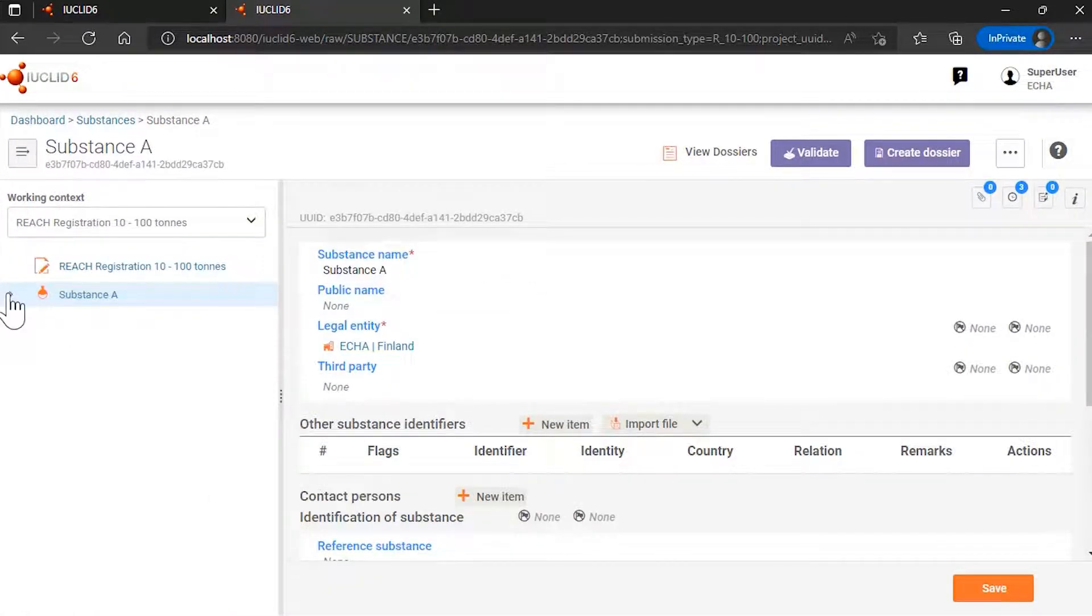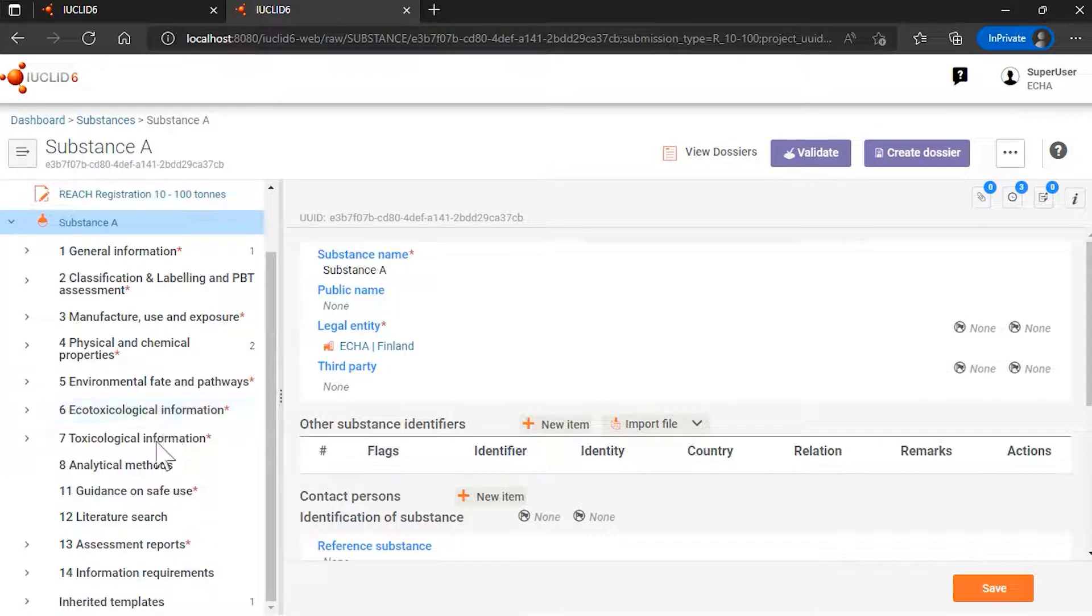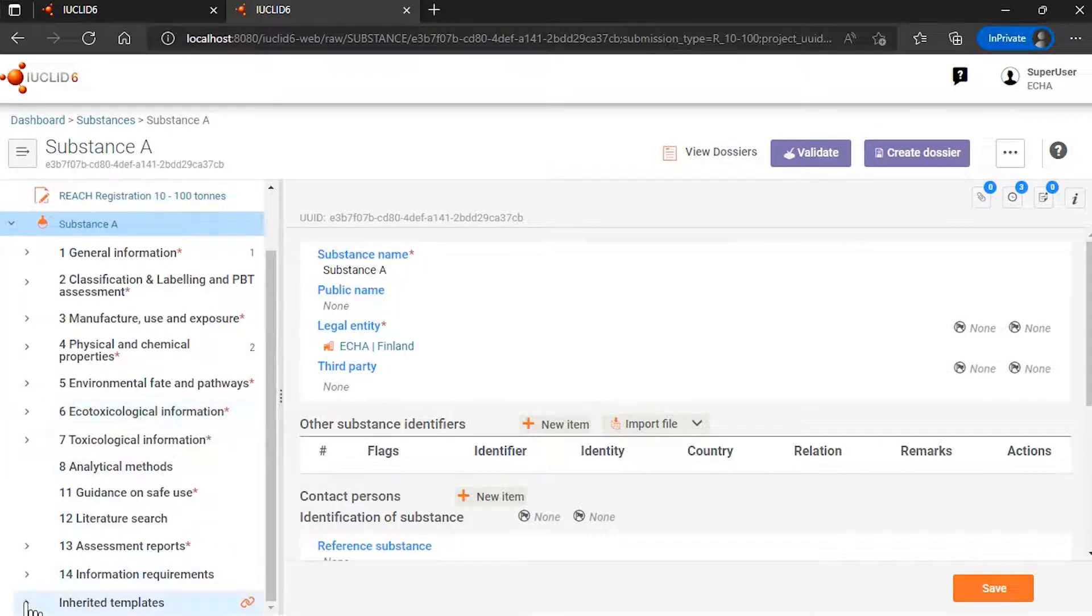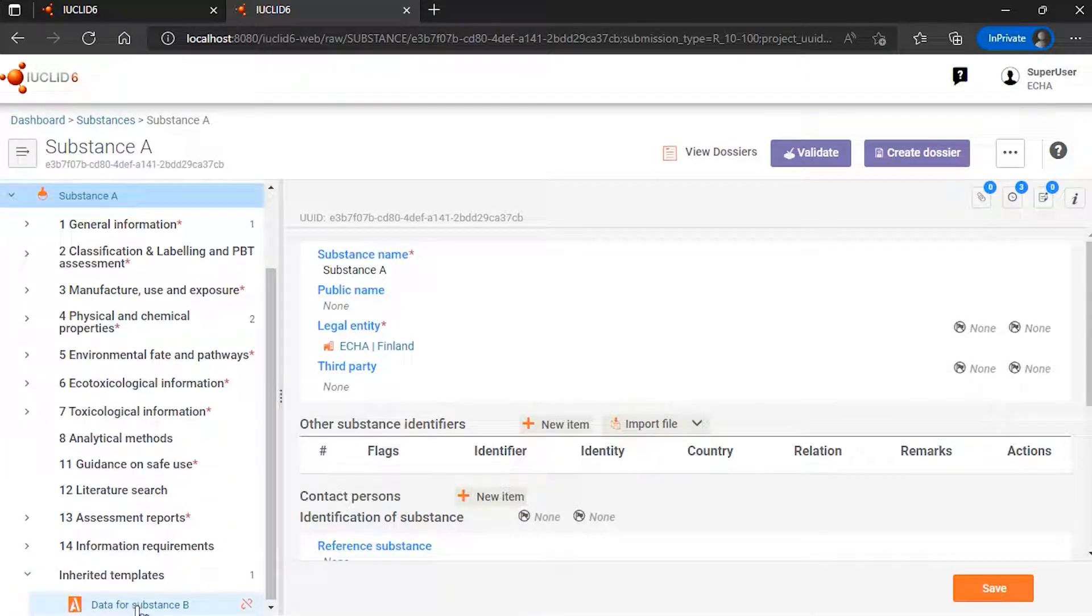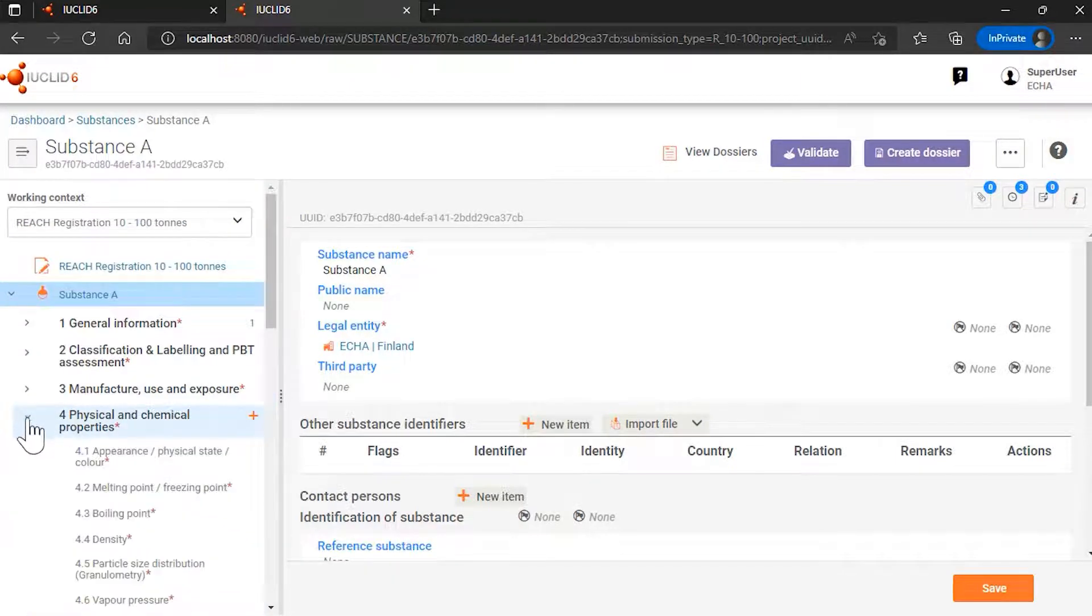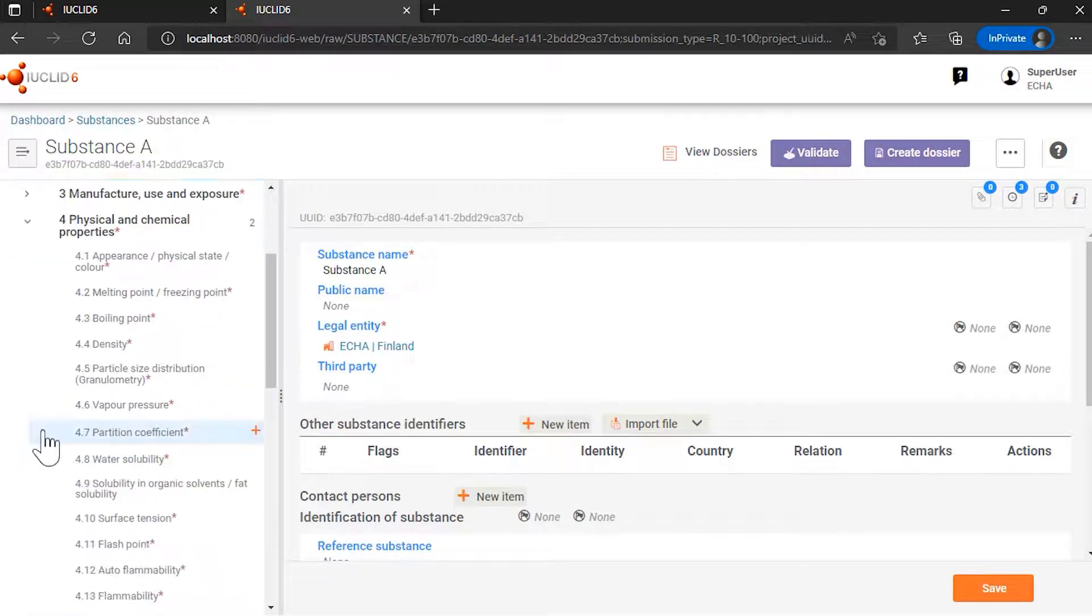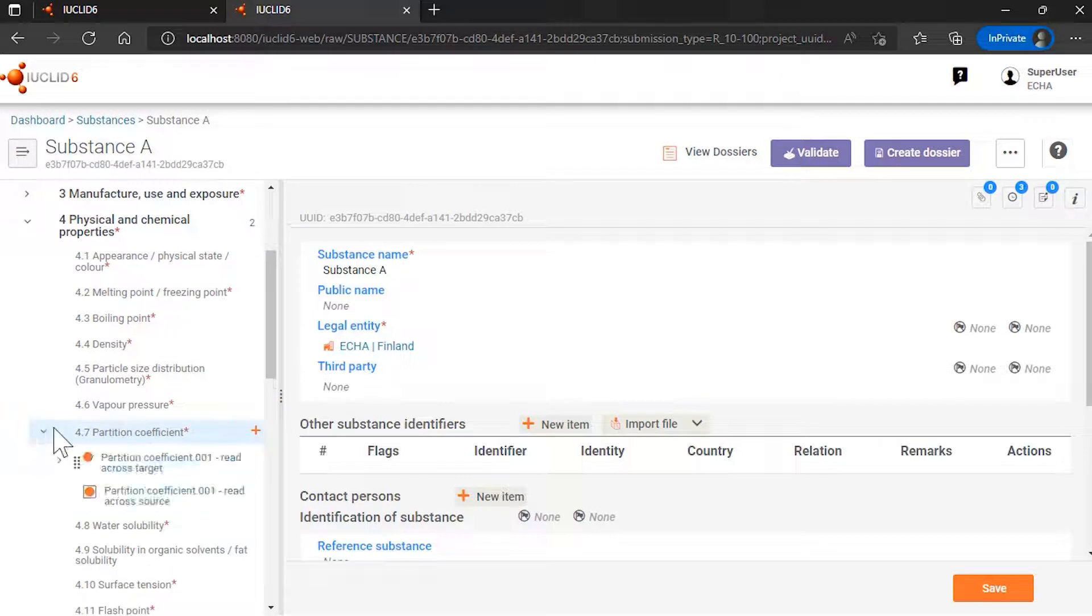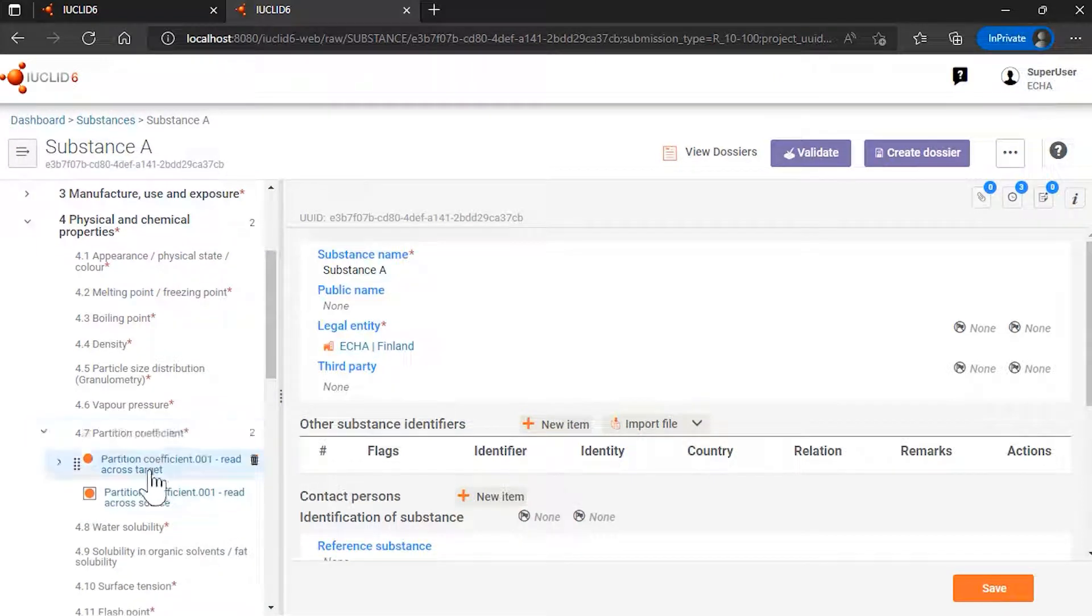I go to my list of endpoints, and I can see that I'm using the data for substance B in this substance A dataset. And this is for the purpose of justifying a read-across between substance A and substance B for partition coefficient.